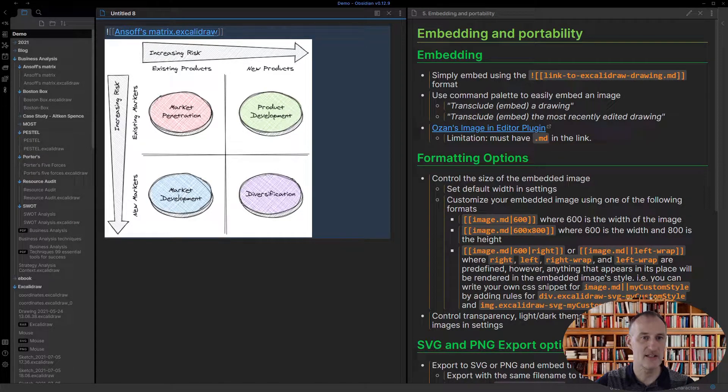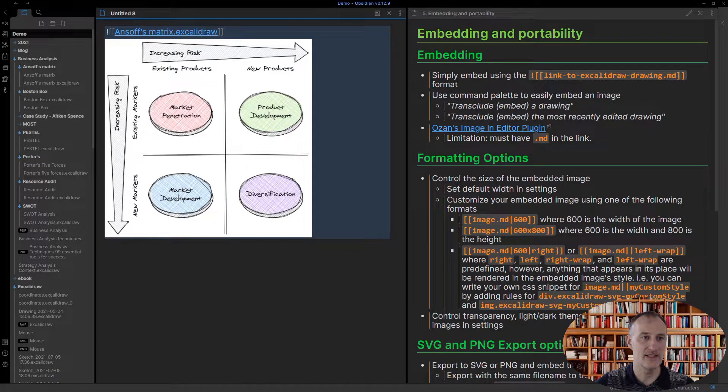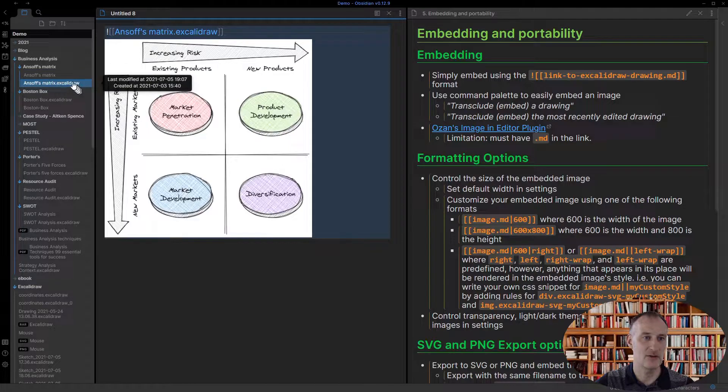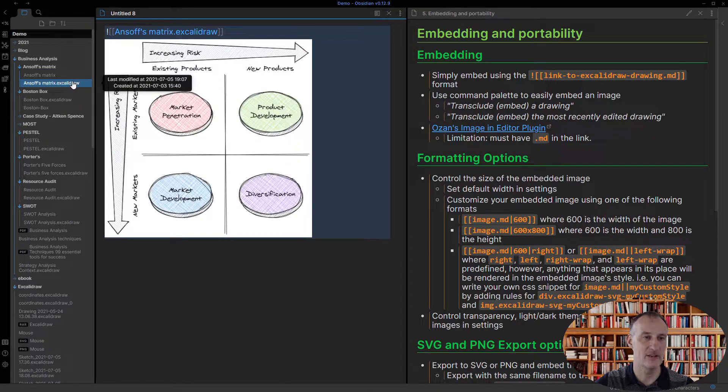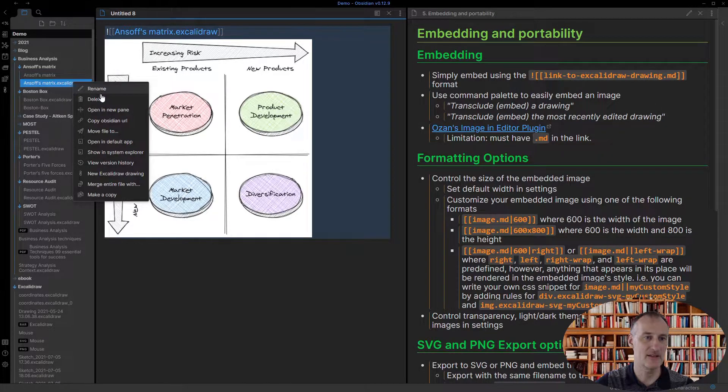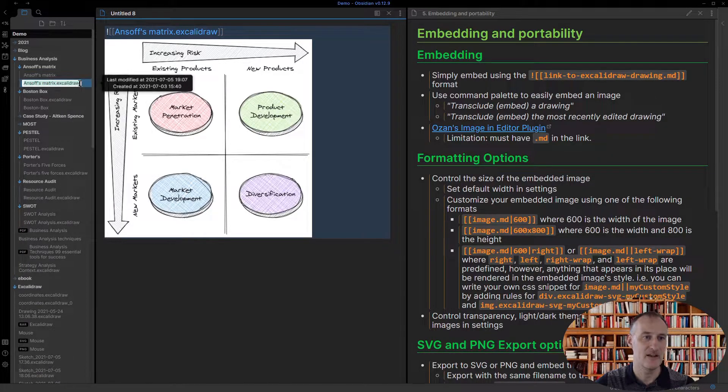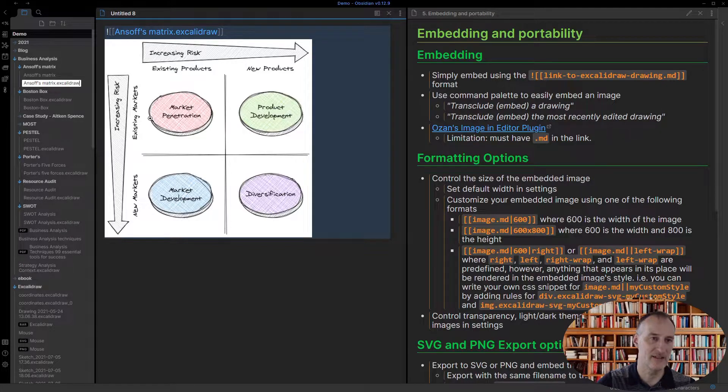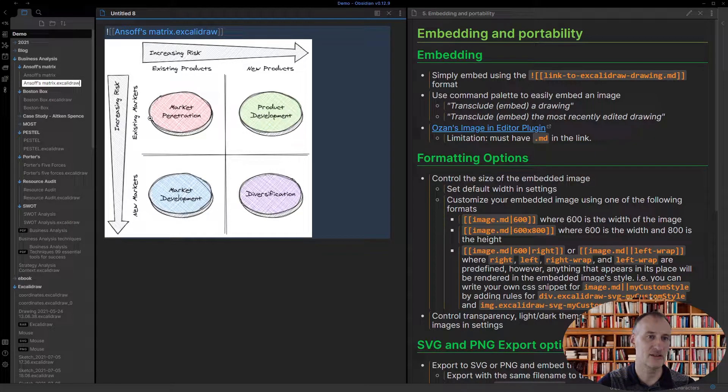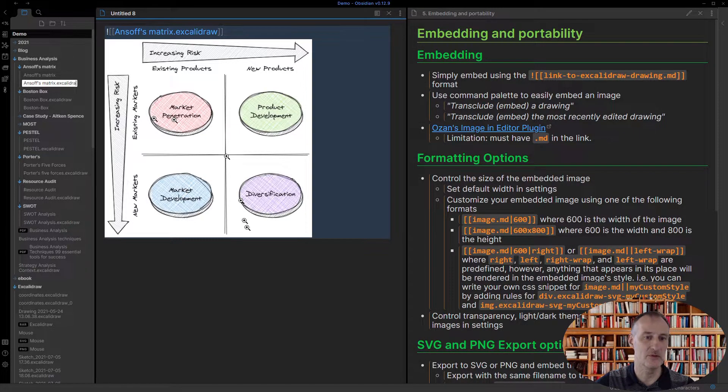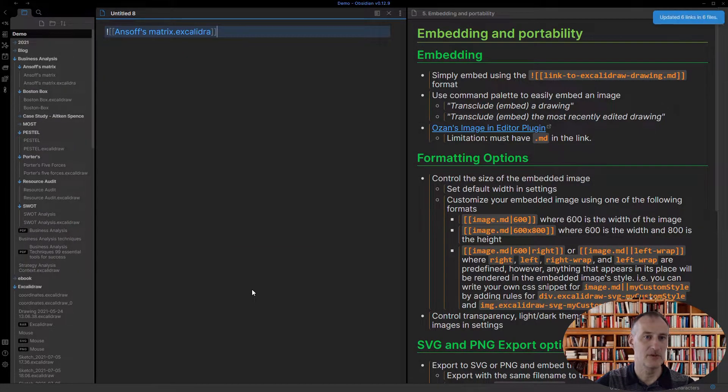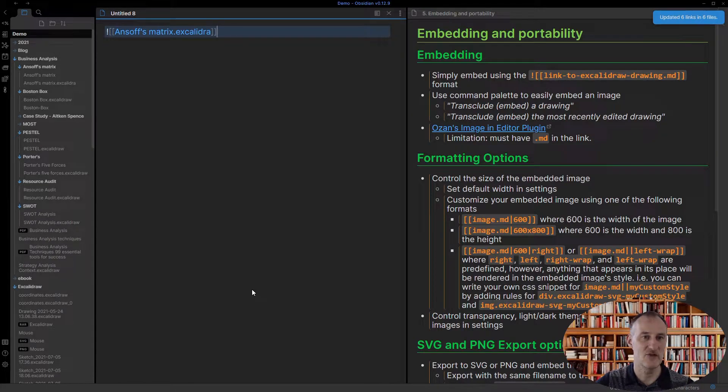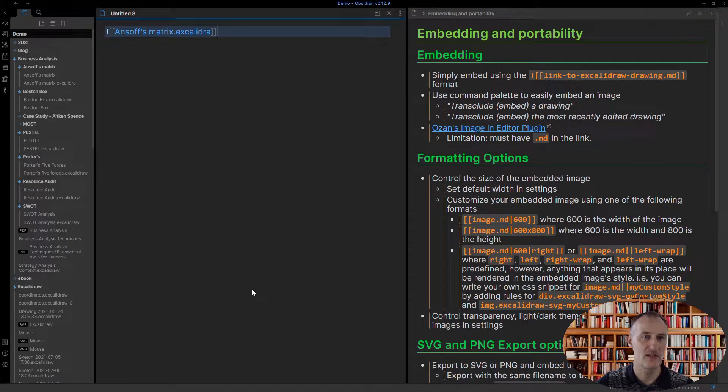Ozan's plugin is particular about file naming, so if I change the file name and instead of excalidraw I remove the w, then what you will see is that the image no longer shows.